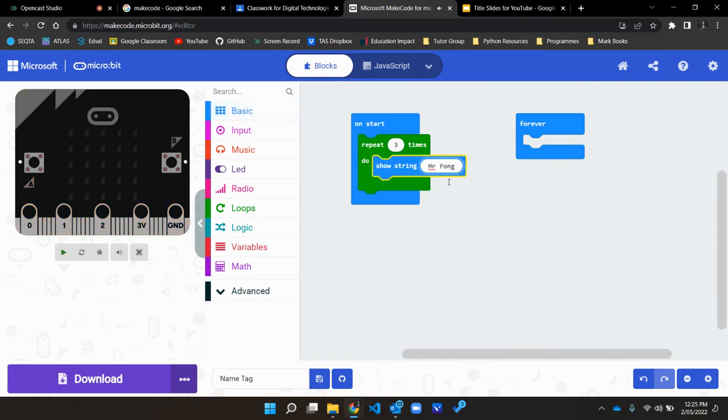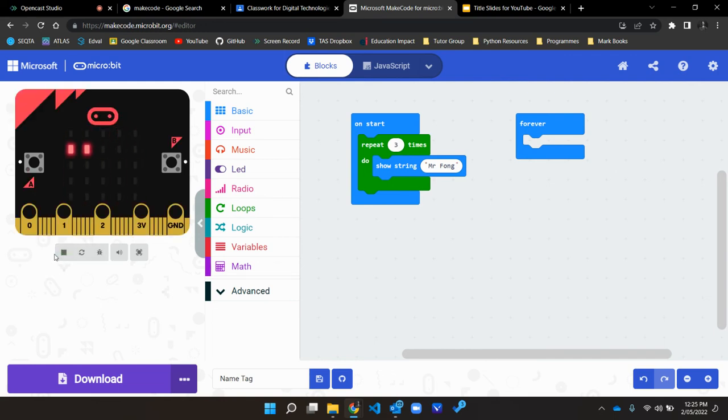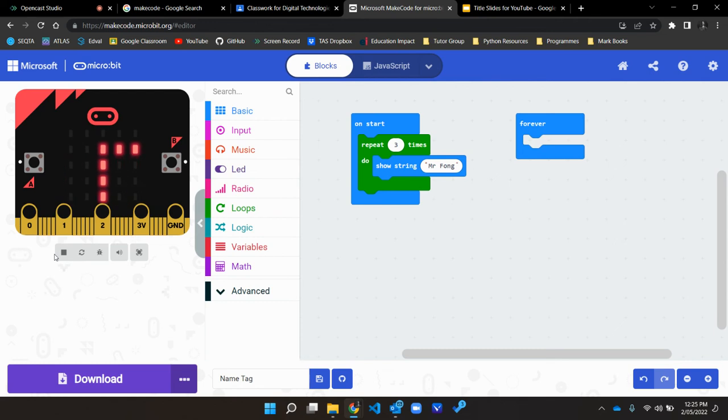Now I can repeat Mr. Pong three times, and that saves me using three individual string blocks: show string Mr. Pong, show string Mr. Pong, show string Mr. Pong.